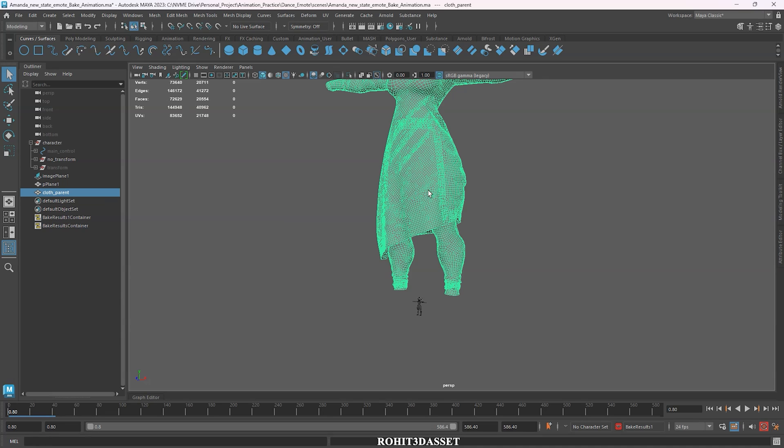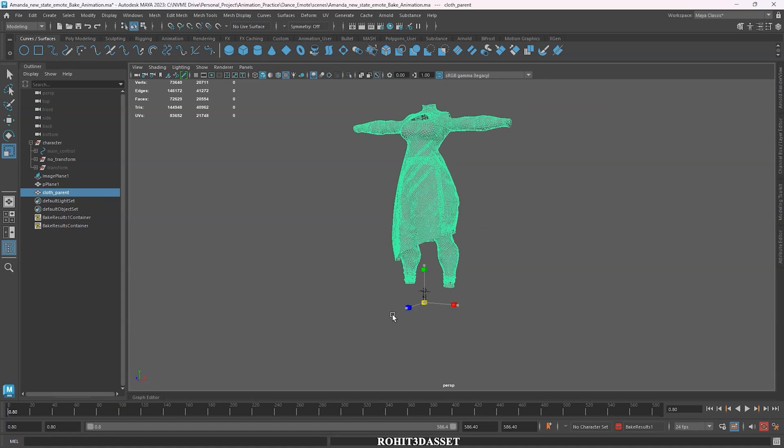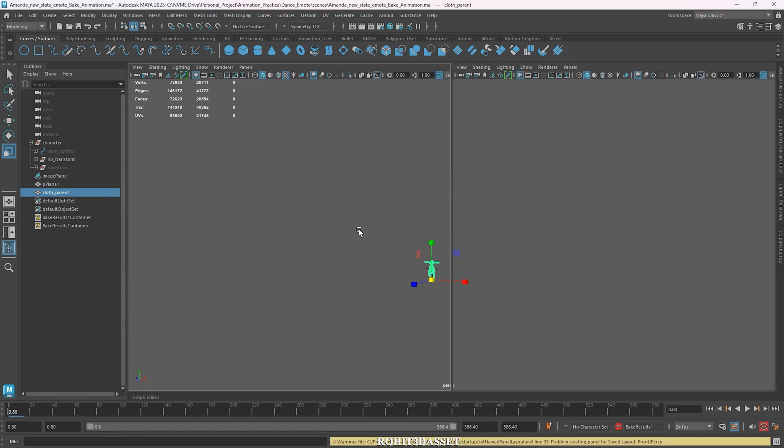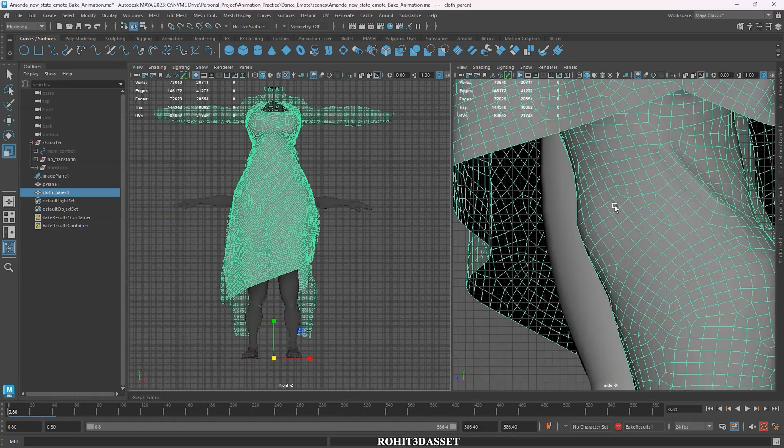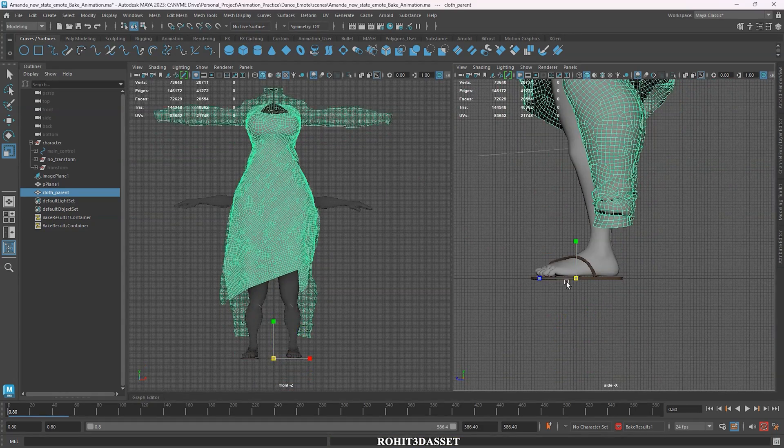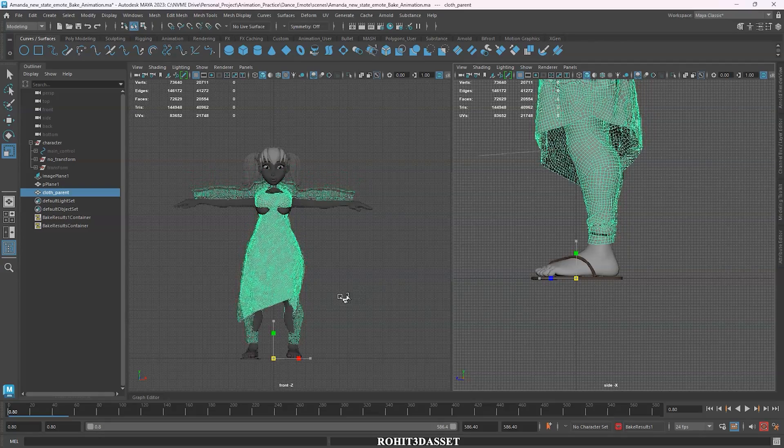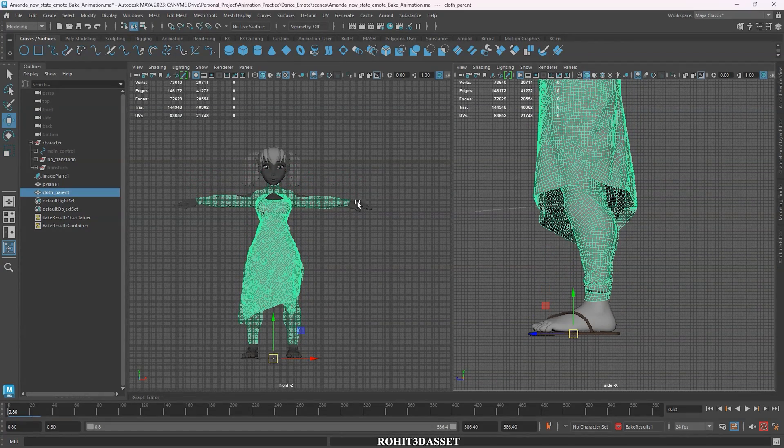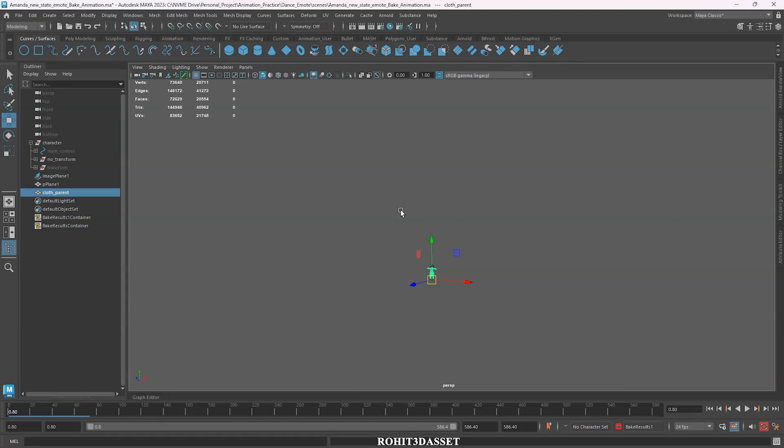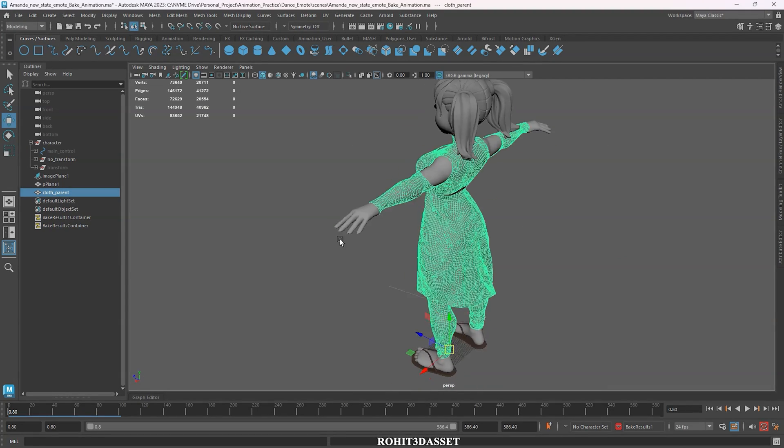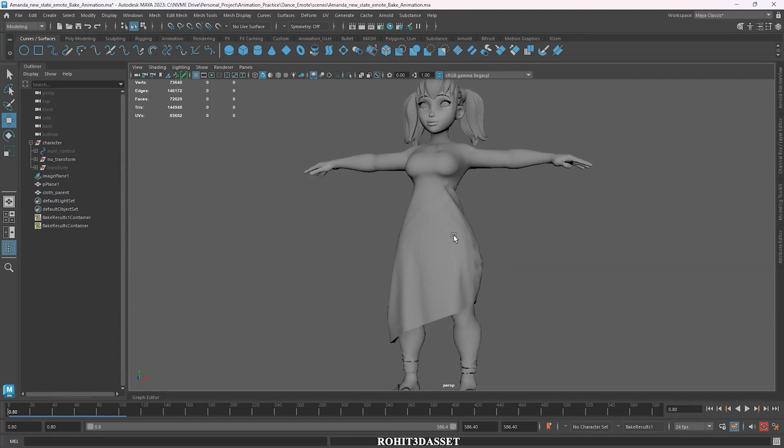Looks like we have a size issue, but it's not a big problem. I'm going to scale it down. Here we go. Perfecto.